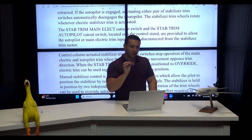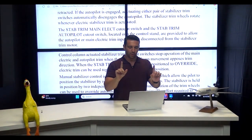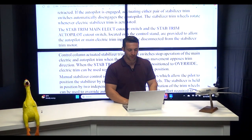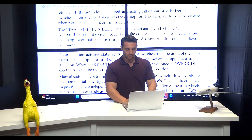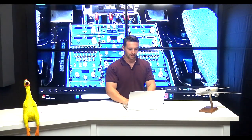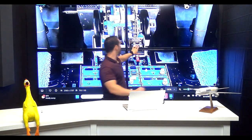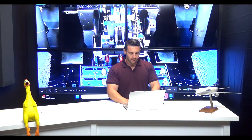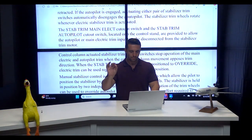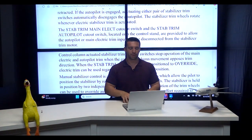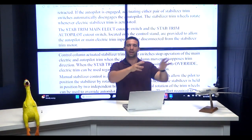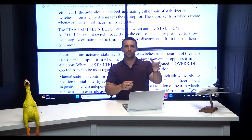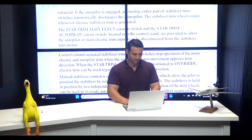This is FCOM Volume 2. Everything systems related comes out of FCOM Volume 2. I'm in Chapter 9, which is flight controls. I'm going to read it to you so you don't have to read it, because we like to keep things simple for you here at One Step Prep. Now the first thing it talks about here is the stab trim main electric cutout switch and the stab trim autopilot cutout switch located on the control stand are provided. To be clear, we are now talking in this particular paragraph about the stab trim cutout switch in the center pedestal here by the throttle quadrant. What are those there for? According to FCOM Volume 2, to cut out, they are provided to allow the autopilot or main electric trim inputs to be disconnected from the stabilizer trim motor.